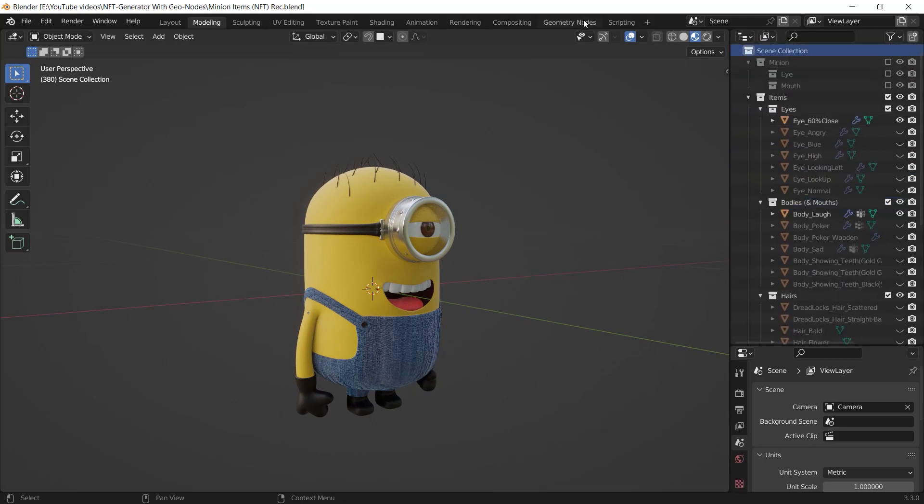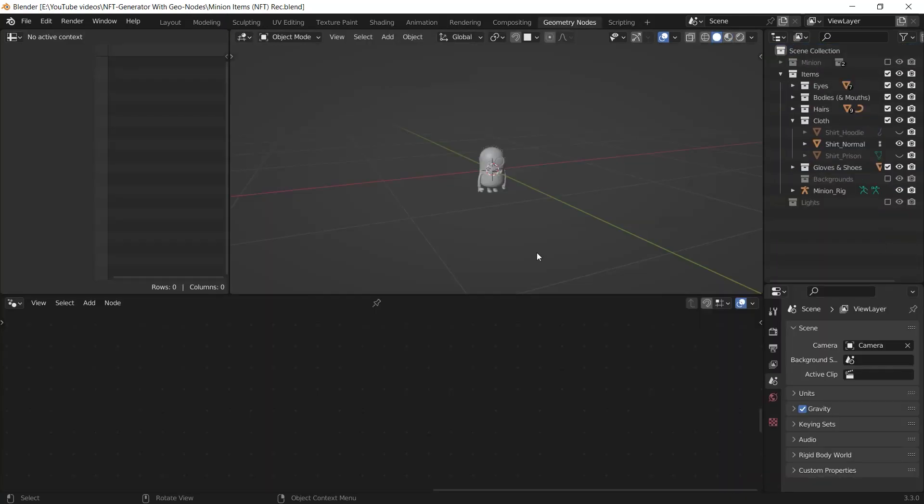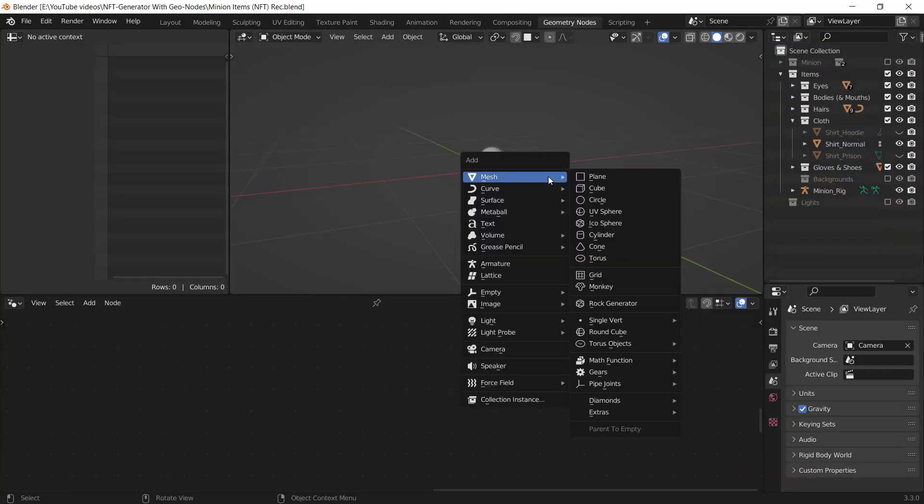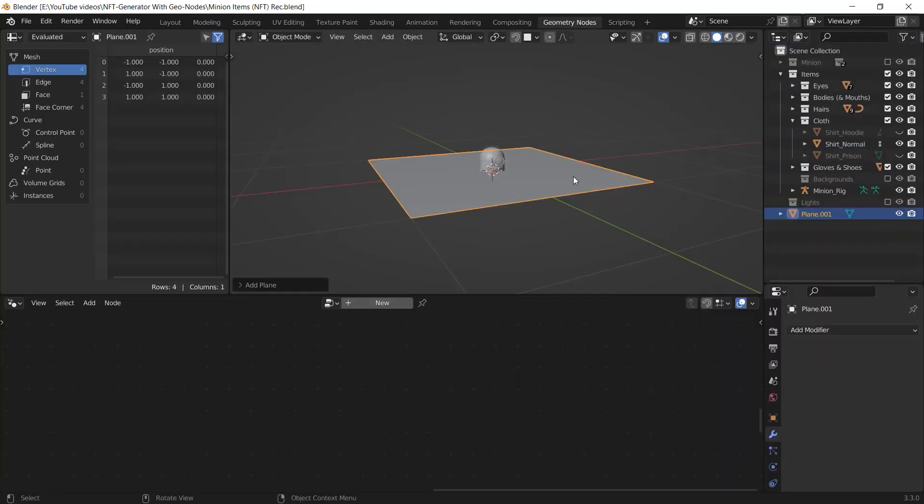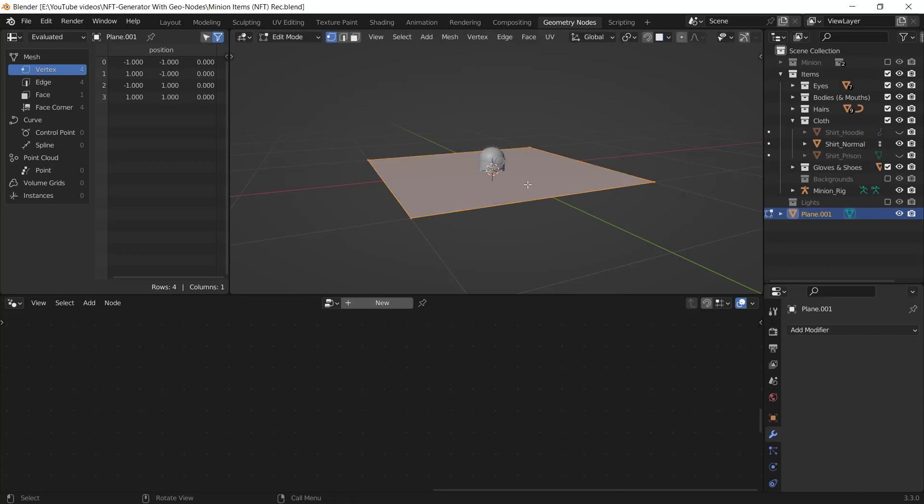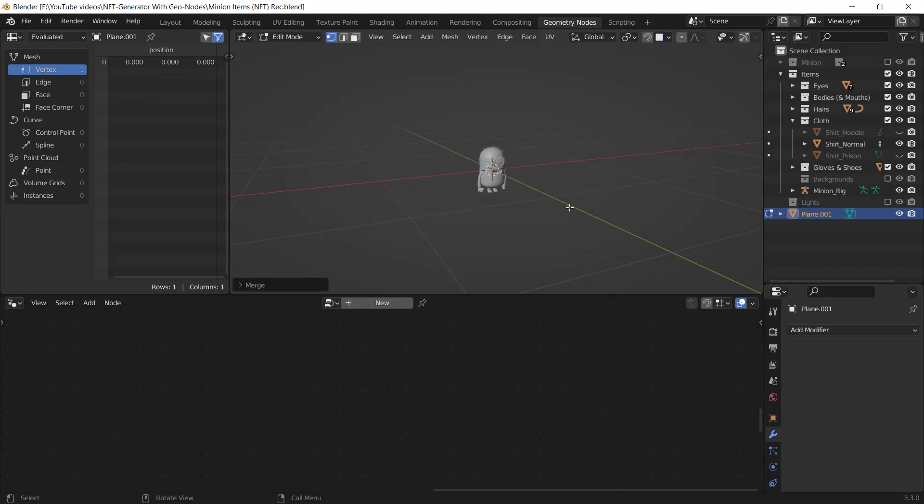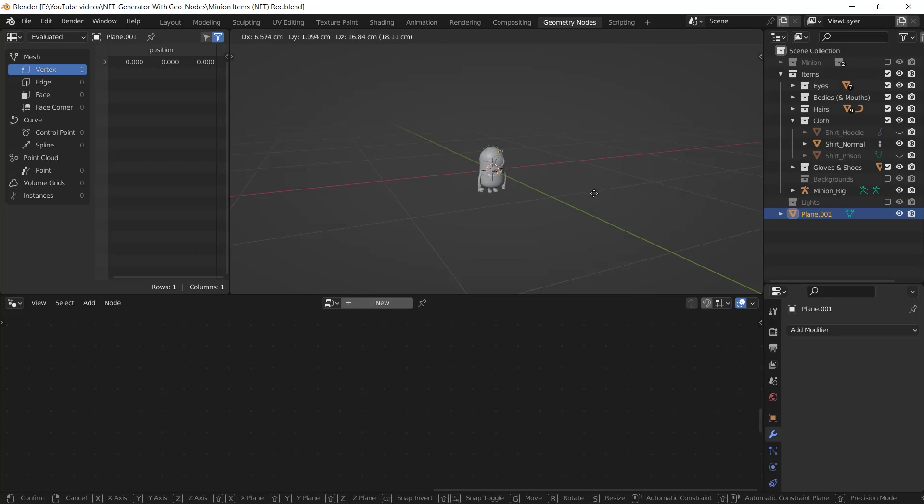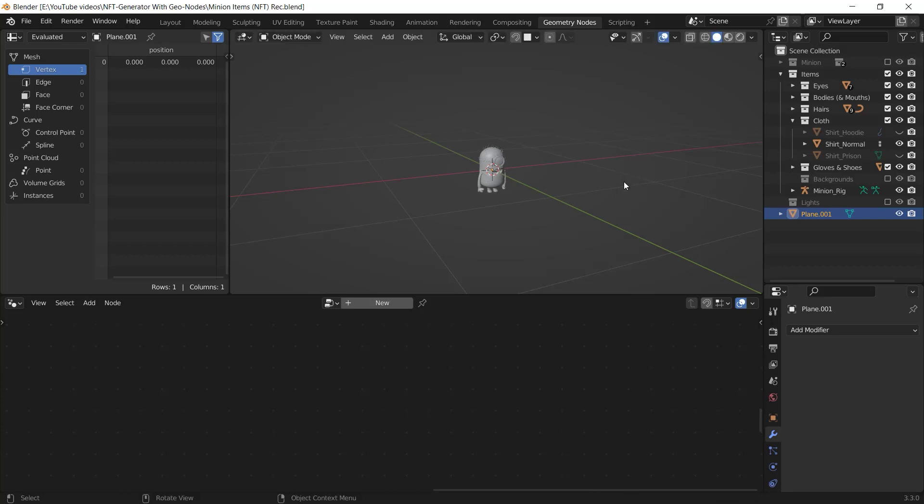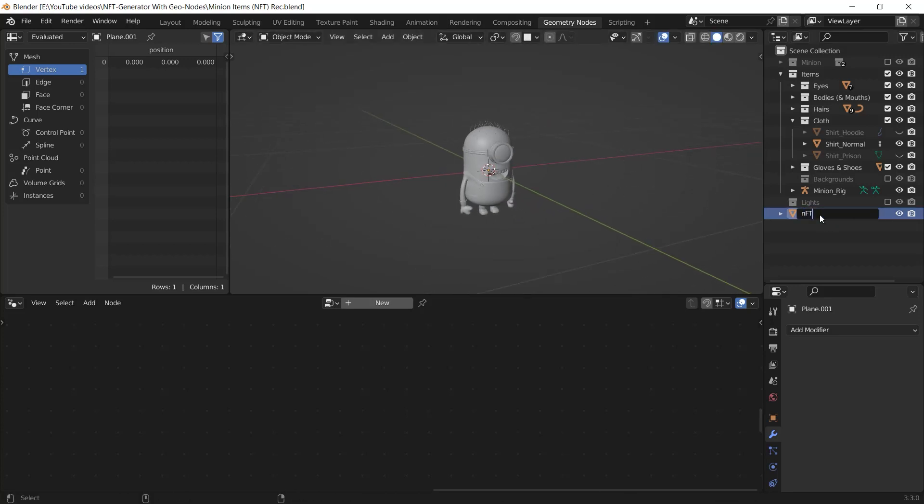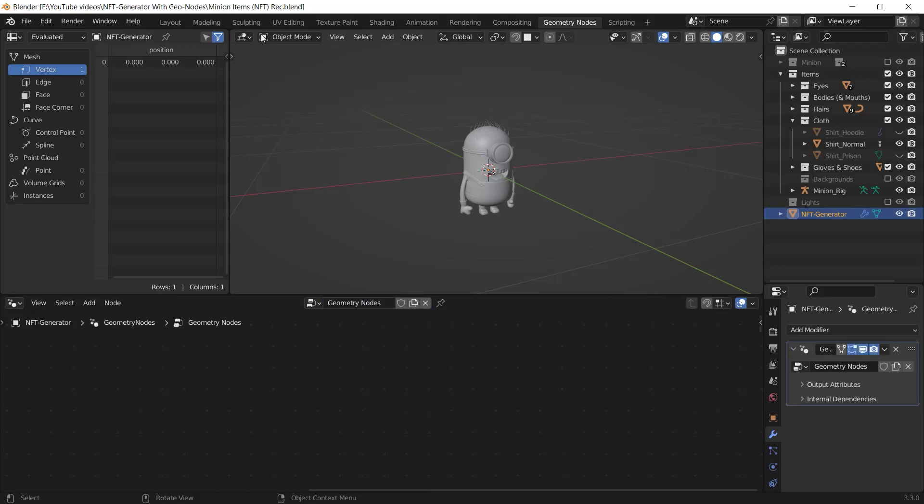After I classified all the attributes as collections, I go to the geometry nodes workspace and I add a plane in the 3D viewport. After that, I go to the edit mode and I select everything then I hit M to merge every vertices at center. This empty item is our NFT generator so I rename it in the outliner. I hit on this new button to create a new geometry node setup.